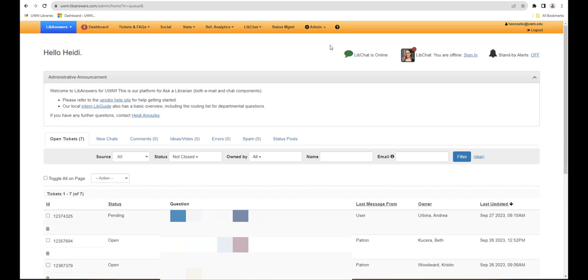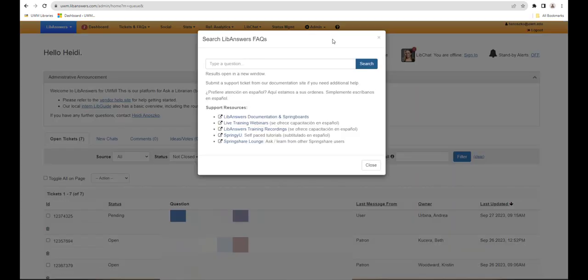To find LibAnswers tutorials and documentation, click on the question mark in the upper menu.